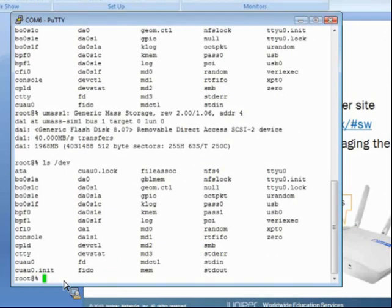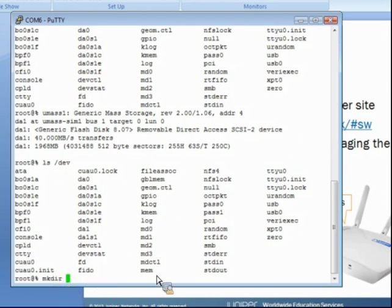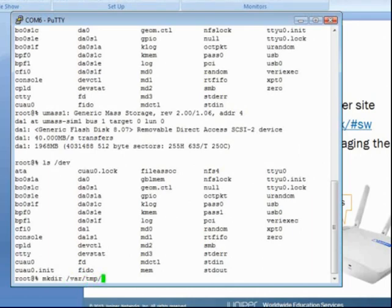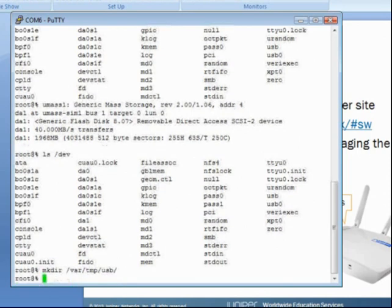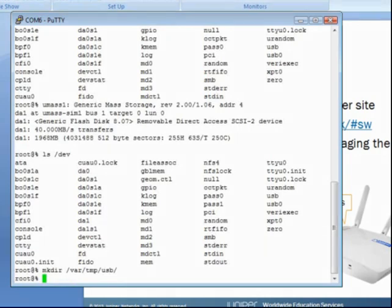Next let's create a mount directory and we're still going to do this from the shell. We're going to use the command to make a directory, mkdir, and we will call it var slash TMP slash USB. Any directory name can be used as a mounted directory. In this particular example, I'm going to use slash var slash TMP slash USB.